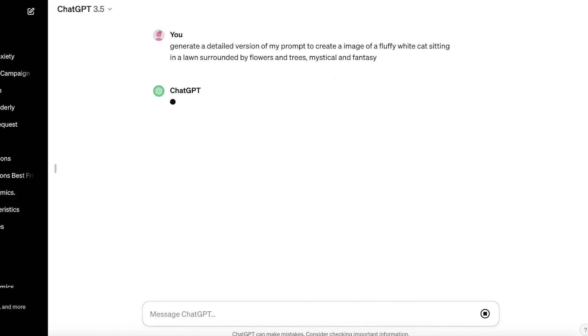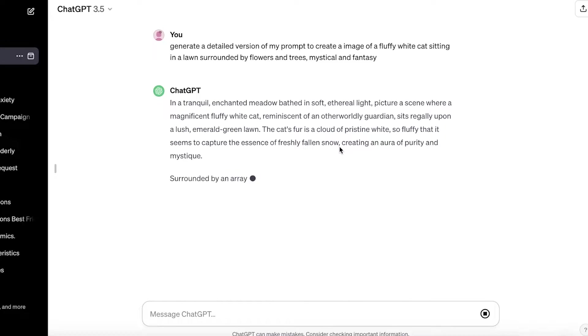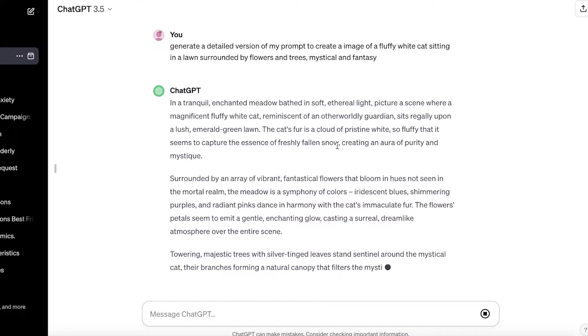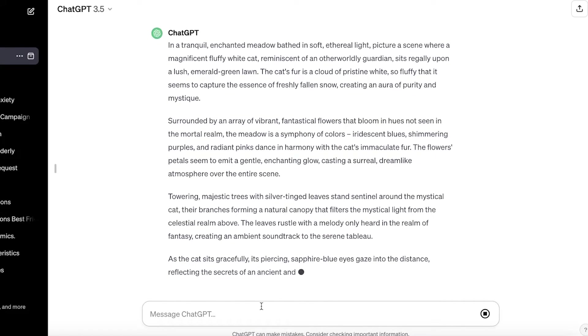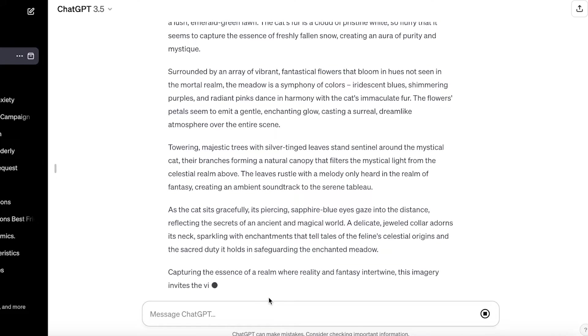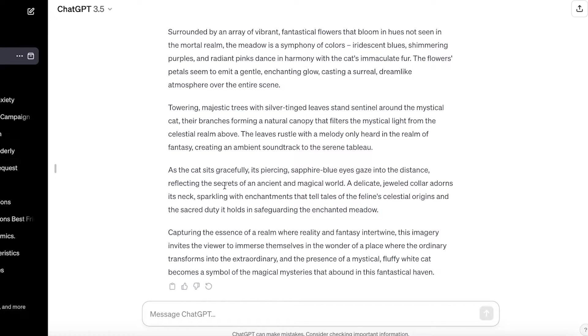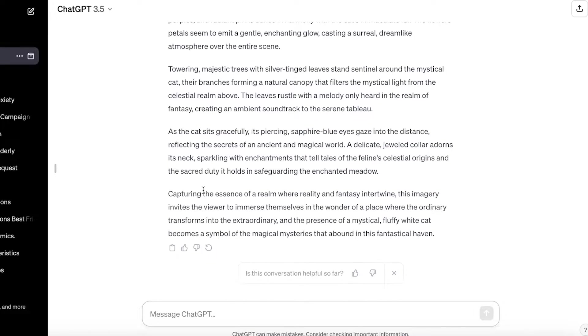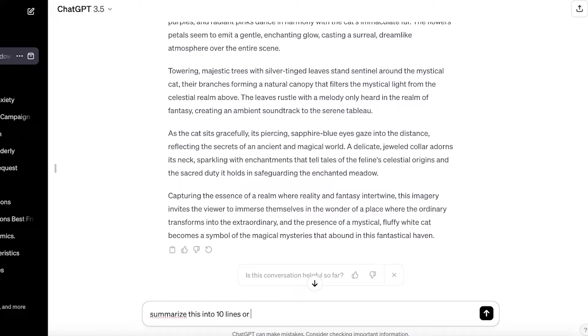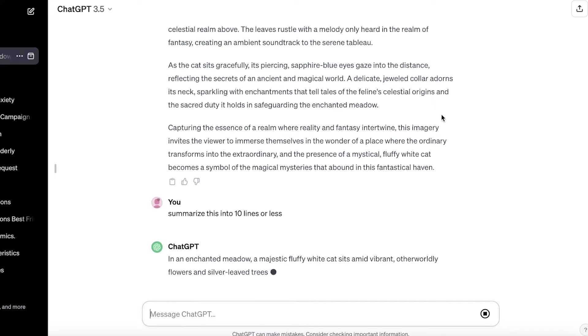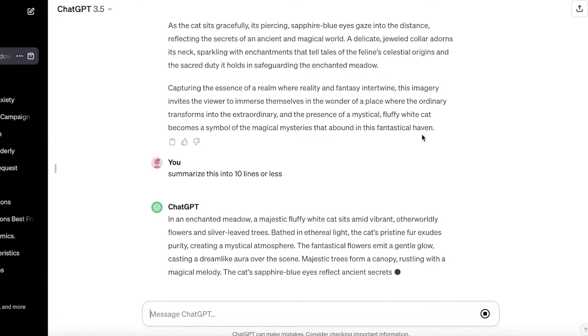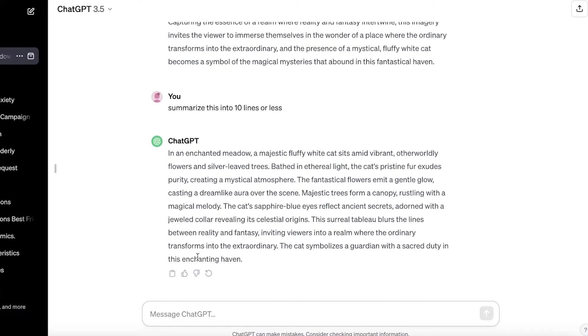What ChatGPT will do is that it will provide you with a detailed version of your prompt. Now you can always ask it to summarize the prompt. So I usually let it generate the entire thing and then I go on ahead and summarize this into 10 lines or less, and then it's going to just really summarize the entire prompt that it created like this.